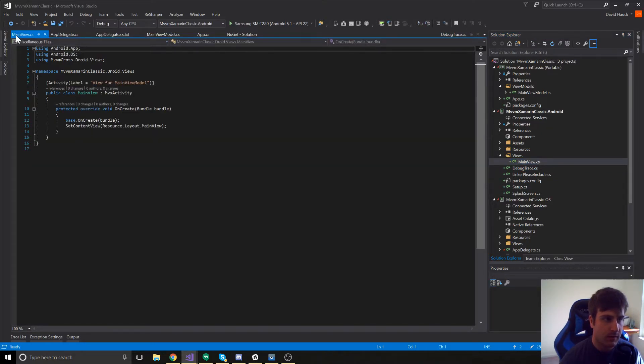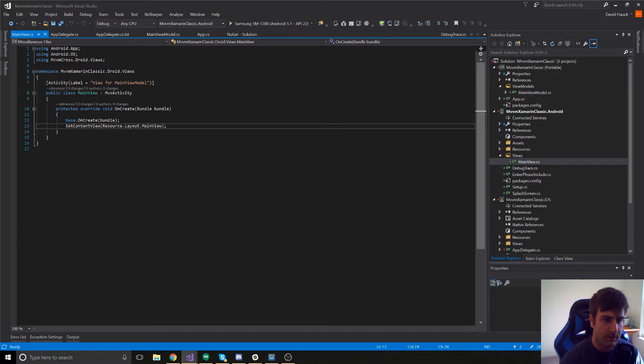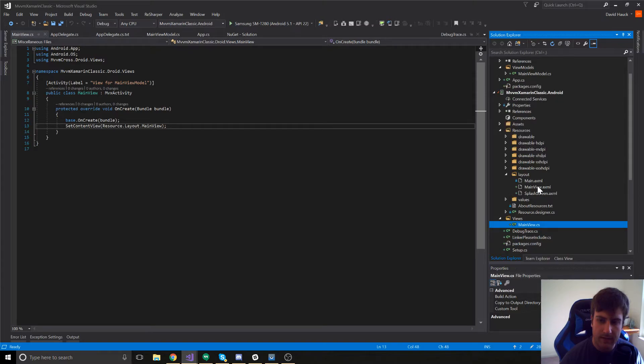If we look at mainView.cs, it's an activity, an MVX activity, and we're setting the content view to mainView. So, let's check out our resources.layout.mainView.